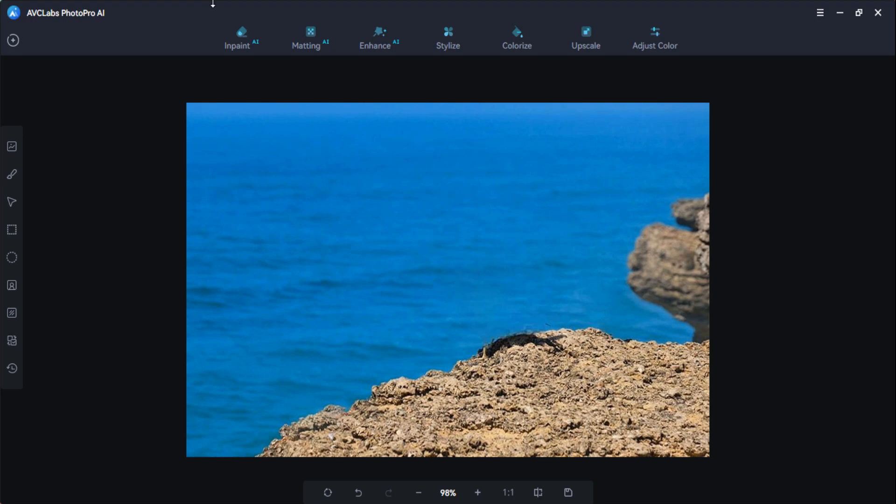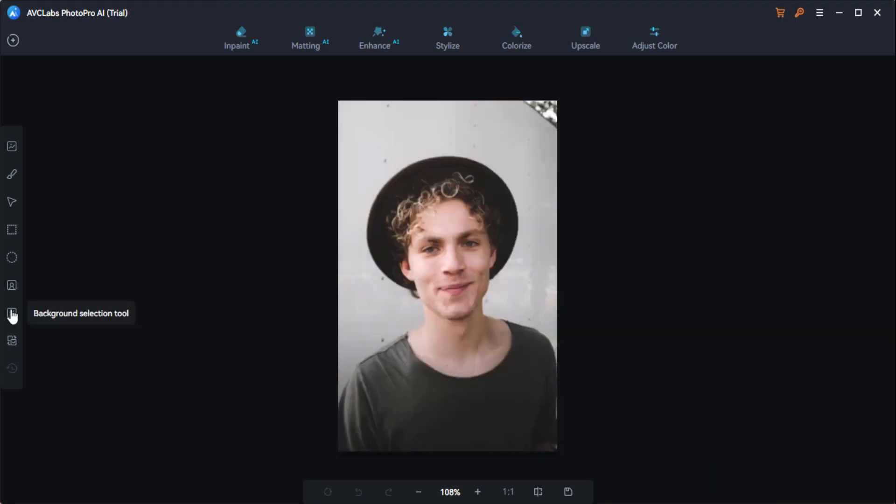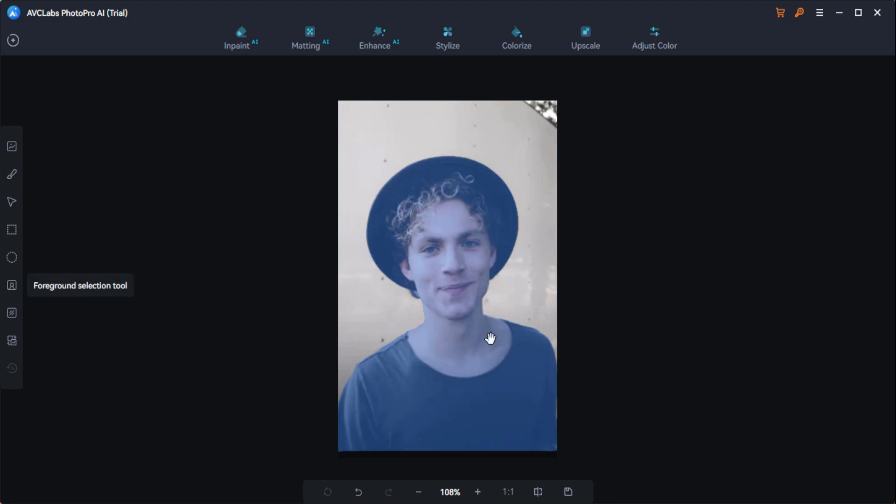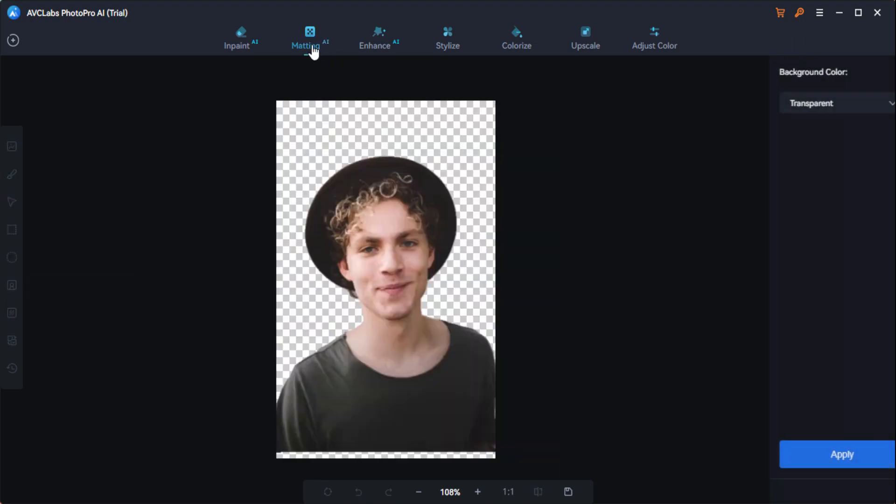Here you can see it has inpainted the all the image here. I have selected this object here and it has inpainted it. I have to reset it here. You can see, if I want to create the PNG of this image, I click on this matting option and I have to select this area here.